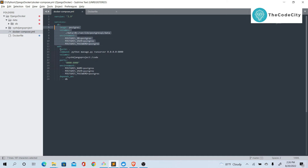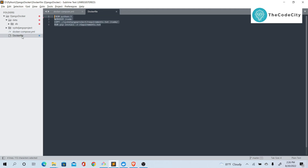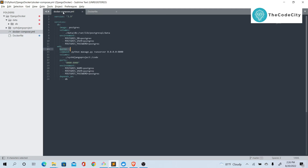Now we need to use this database in our Django project. First, we build with 'build: .' so the image is built from the Dockerfile. Once it's built, this is the start command that will be run.